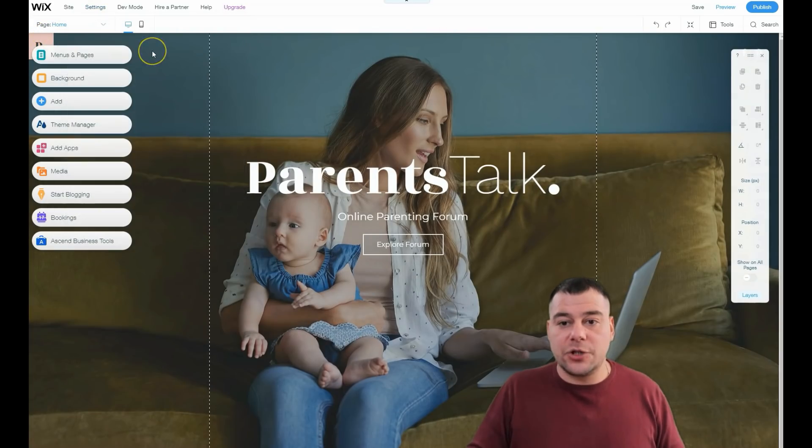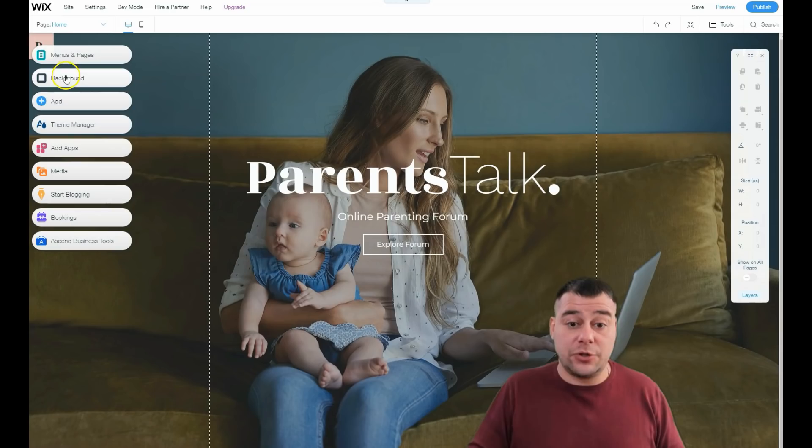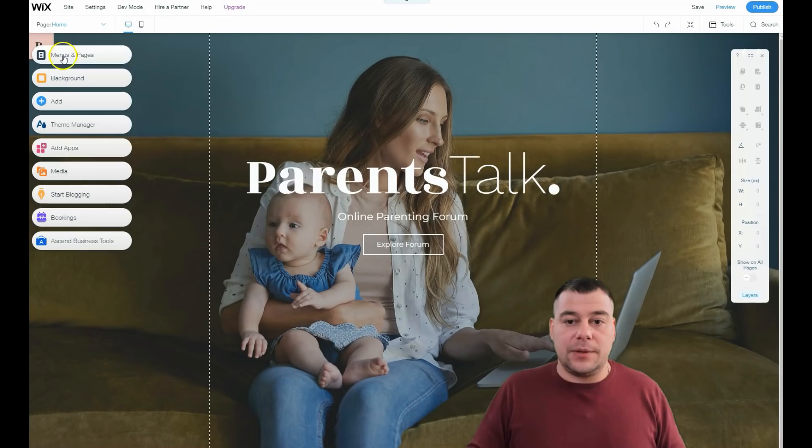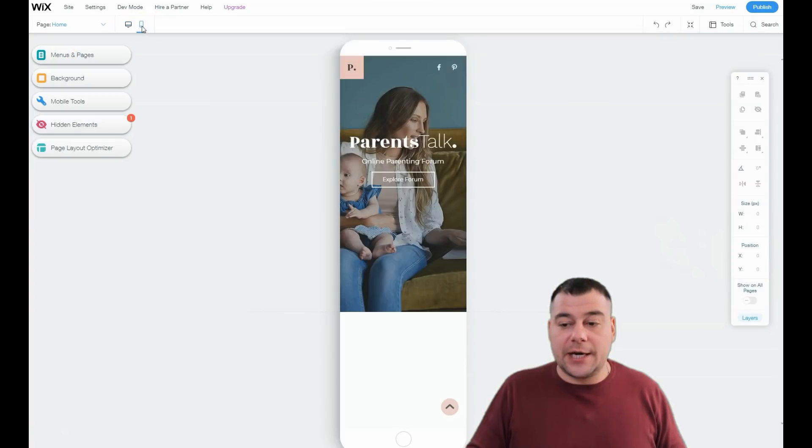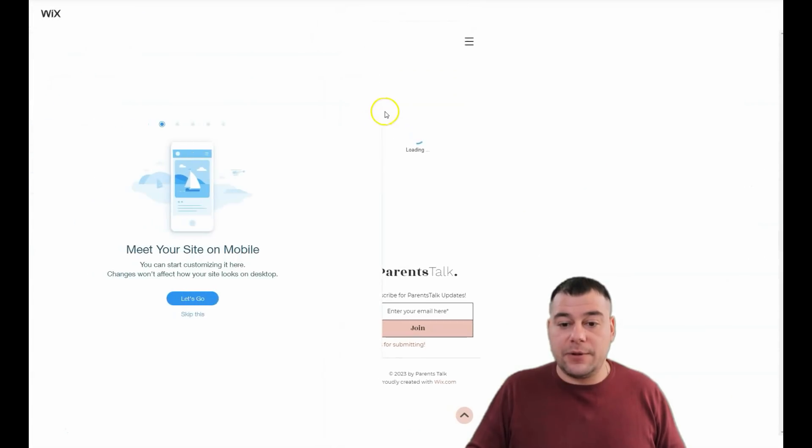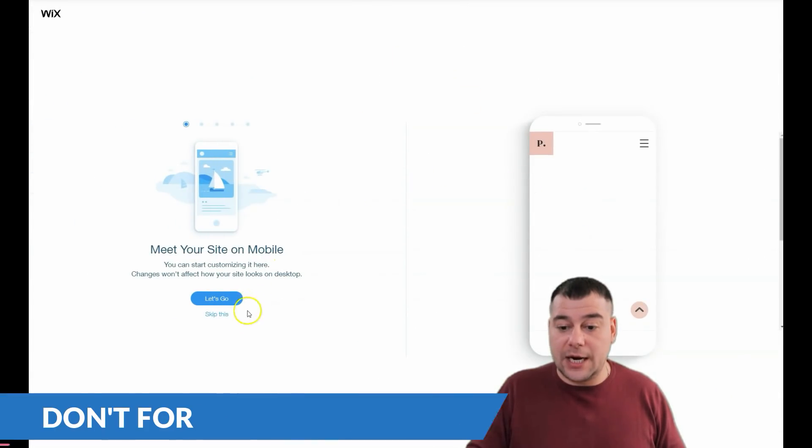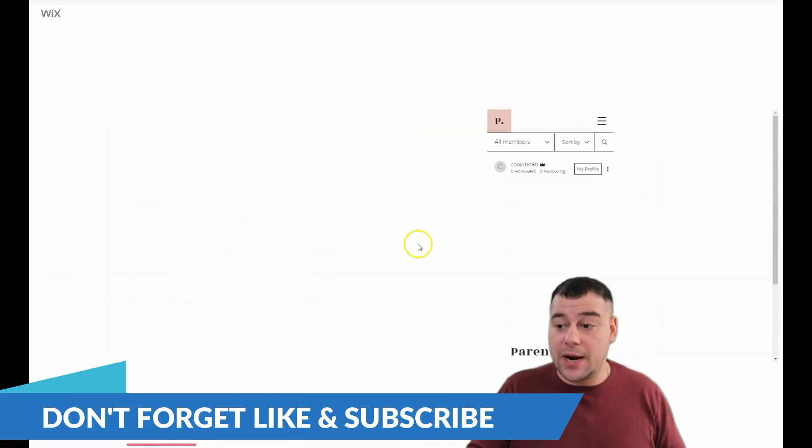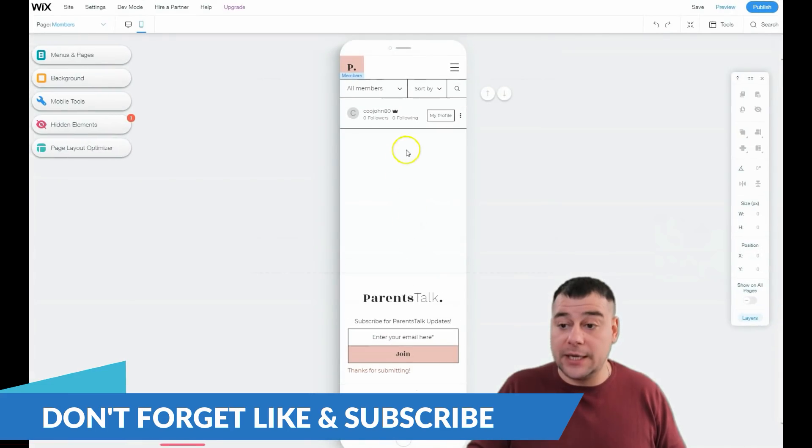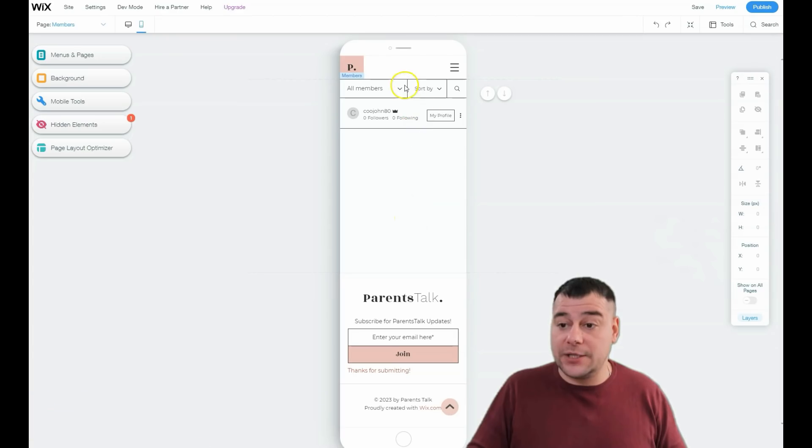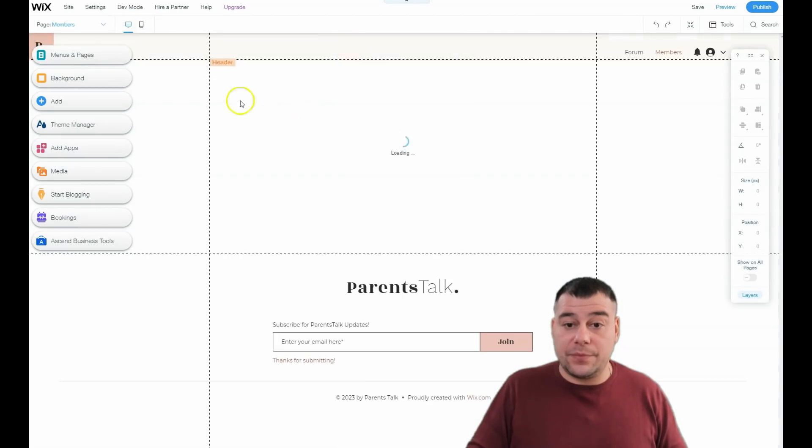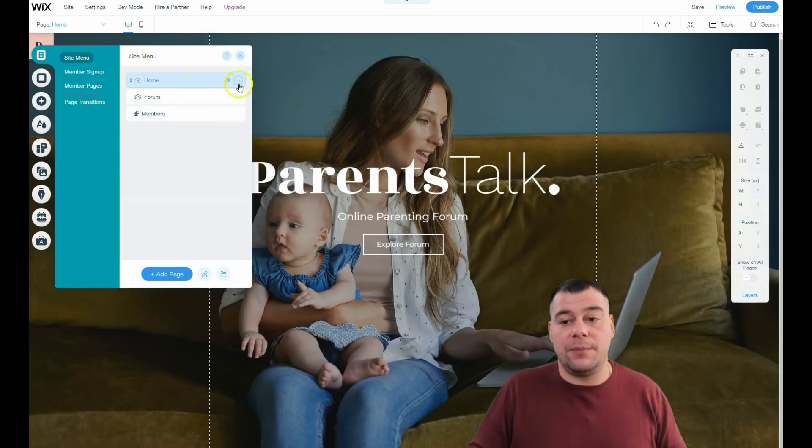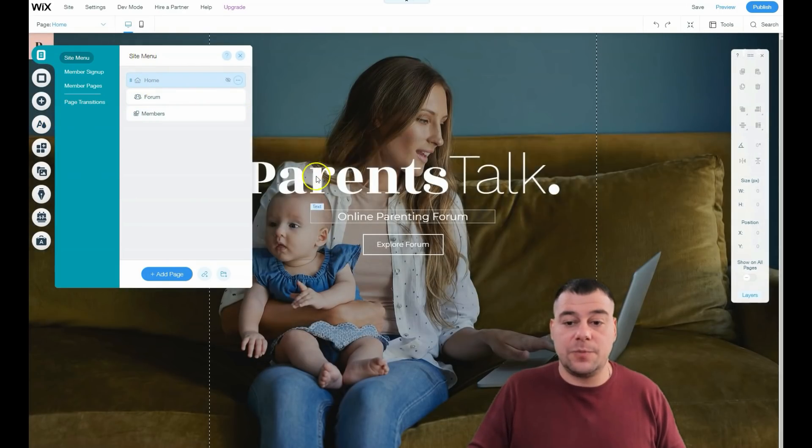Everything that you need to use to build your own site is menus and pages, background, add, theme manager, and apps and media of course. A very important thing to check before you go live with your web page is how it will be displayed in different types of devices because tons of traffic nowadays flows from tablets and smartphones.